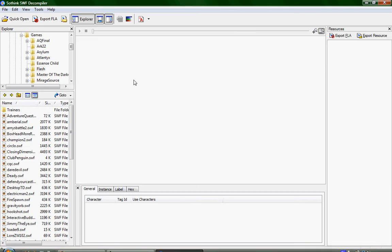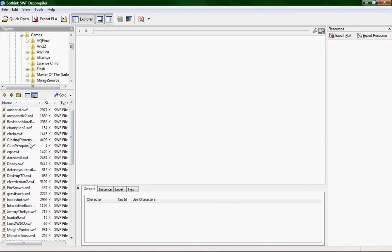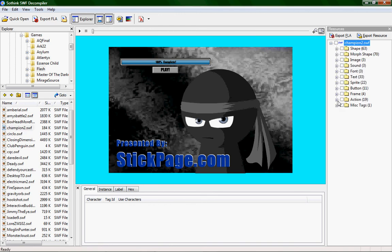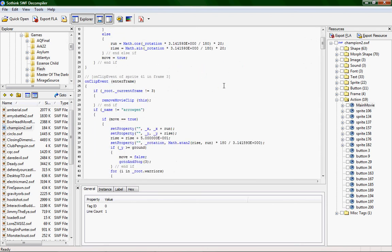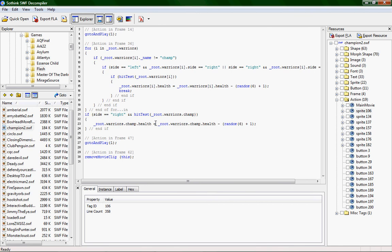Go over to SoThink, or whatever decompiler you're using. Open Champion2 in a little window, click the plus sign, go down to Action, and click on Main Movie. This is the code for the game. Use Control+F and type 'health' to search through it. It's not in the first result — it's in the second one: Warriors.Champ.Health. It starts with _root, which is important — whatever you do, you always have to put that first. Copy that variable path, you'll need it in a second.